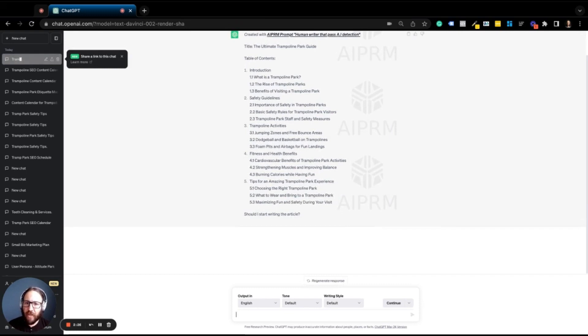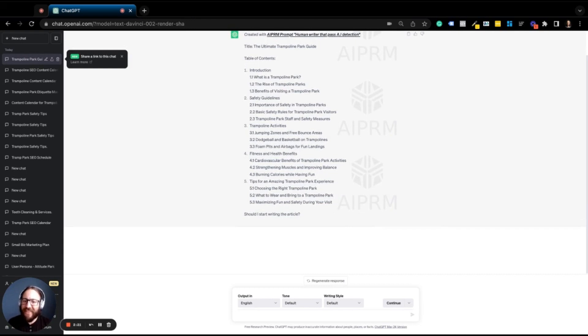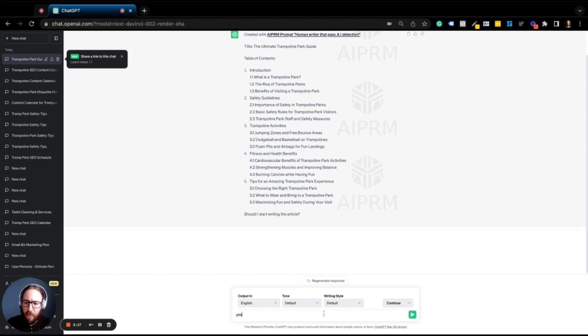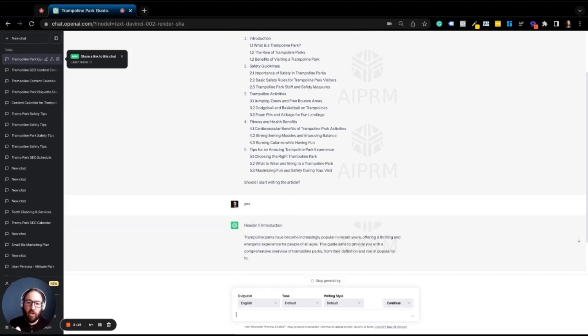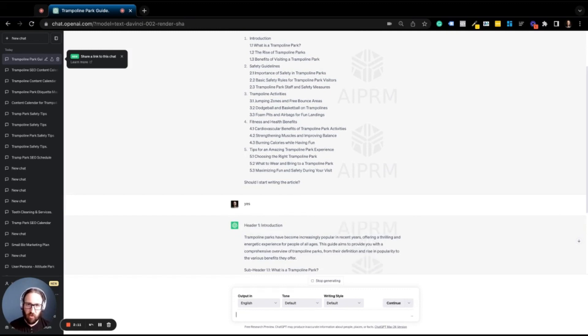All of a sudden, we've got the ultimate guide and it gives us this really nice table of contents. And then ChatGPT asks us, should I start writing the article? Yeah, go ahead. And boom, it starts writing an entire blog post from scratch.